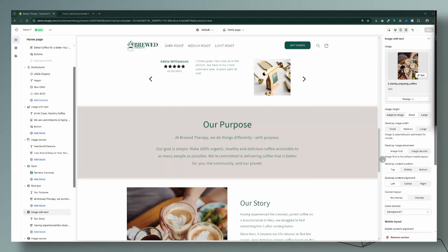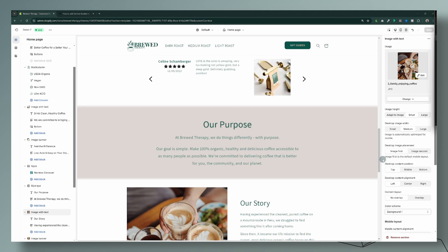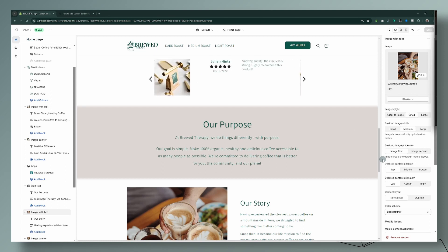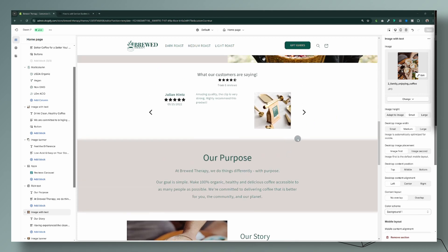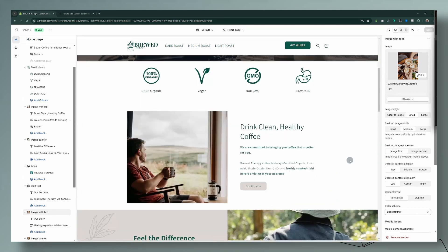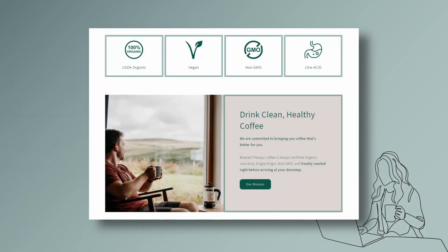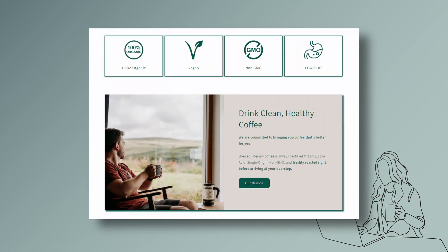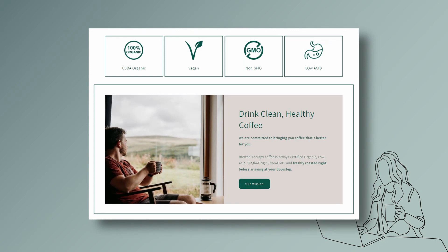Hello my friends. Today I want to piggyback off of last week's video where I showed you how to add borders to sections on your Shopify store. For that particular design I ended up with a blurred border, but today I want to show you how to add borders to elements within a section. We're going to use the image with text and also the multi-column to get you thinking about all the different things you can customize. So let's jump in.